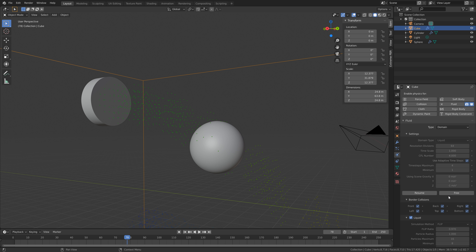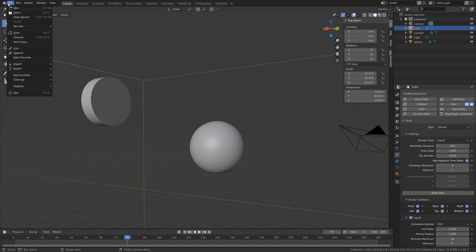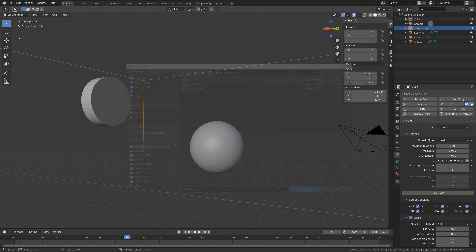Select the obstacle, go to fluid, and then effector, which is the same as obstacle in previous versions of Blender. Then select the domain and free the bake. Set it to a high resolution — I'm going to set it to 200. Then we can bake the data. But before we bake, let's save.